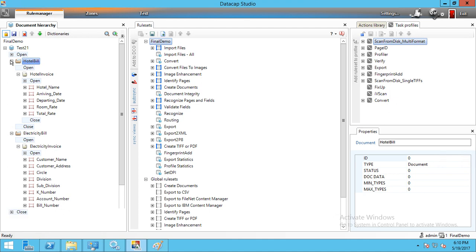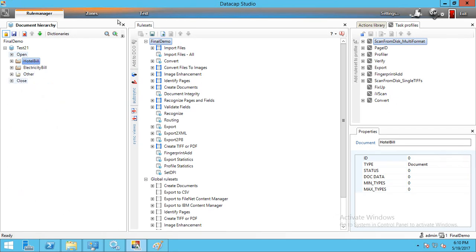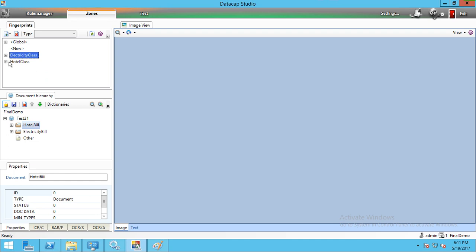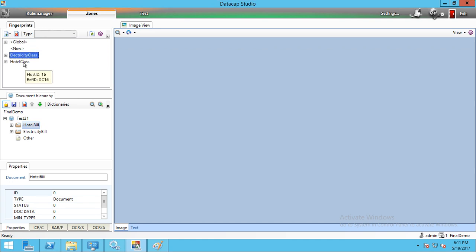Now the next step is creating fingerprints. Here you can see fingerprints for Hotel Bill and Electricity Bill. There are two dropdowns: 'Add Fingerprint Classes' and 'Add Fingerprints'. First we create fingerprint classes to distinguish between the Electricity Bill and Hotel Bill documents. You can give any custom class name.